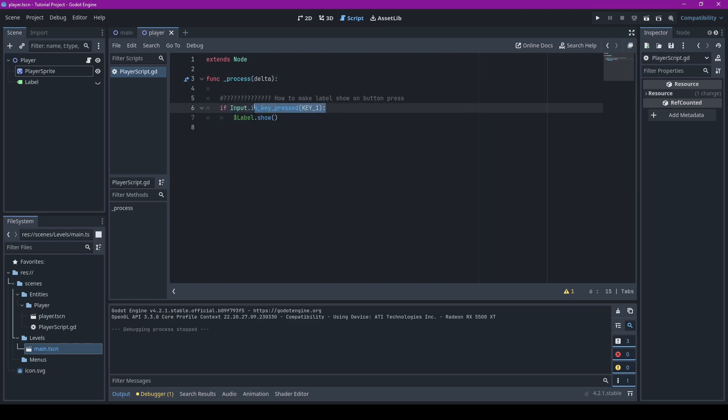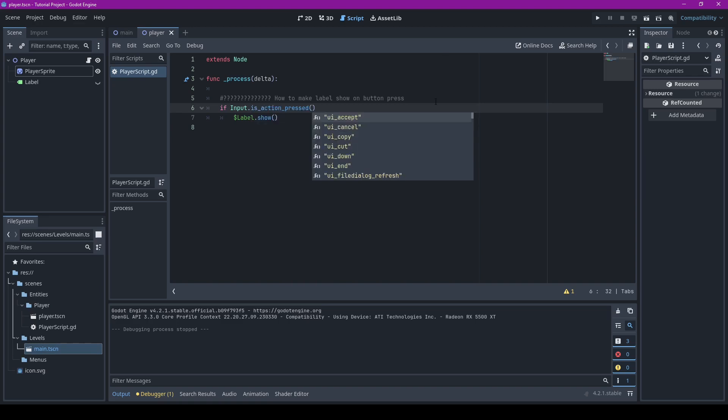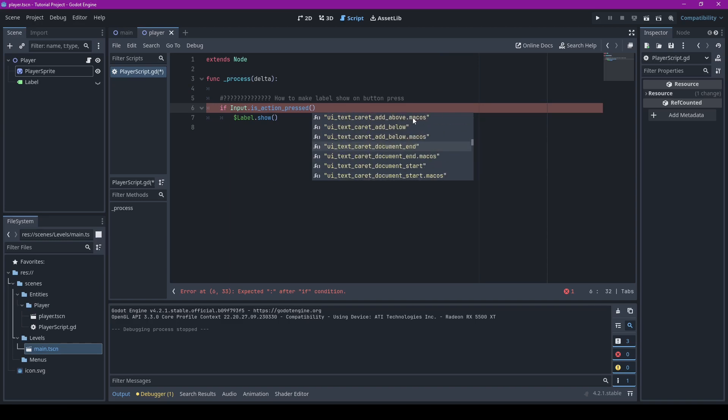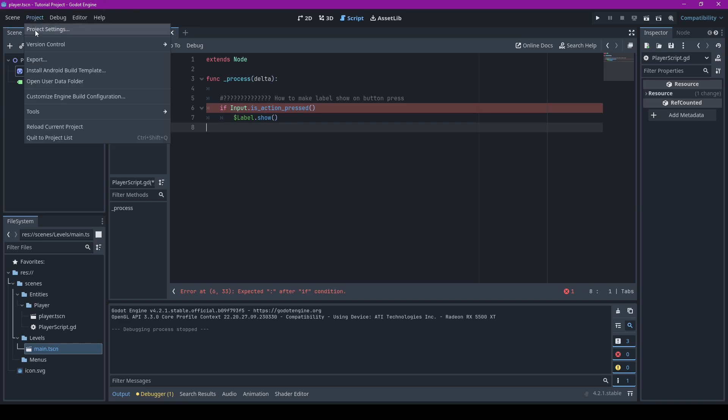Now say you want to use your own custom input, right? You can go over here, change it to is action press, and then this will allow you to use any other kind of inputs you would want, like controller support, all that. Let me show you how to do that.